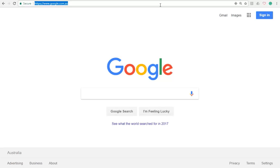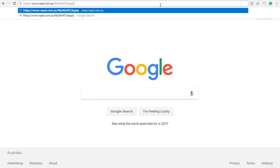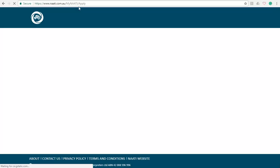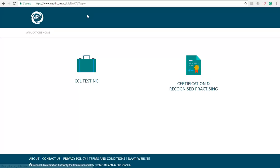First of all, open up your browser. You can either type down the address or just copy and paste the link which is provided on our Facebook website. So I'm just going to go ahead and copy and paste. Once you hit enter it will take you to this page.